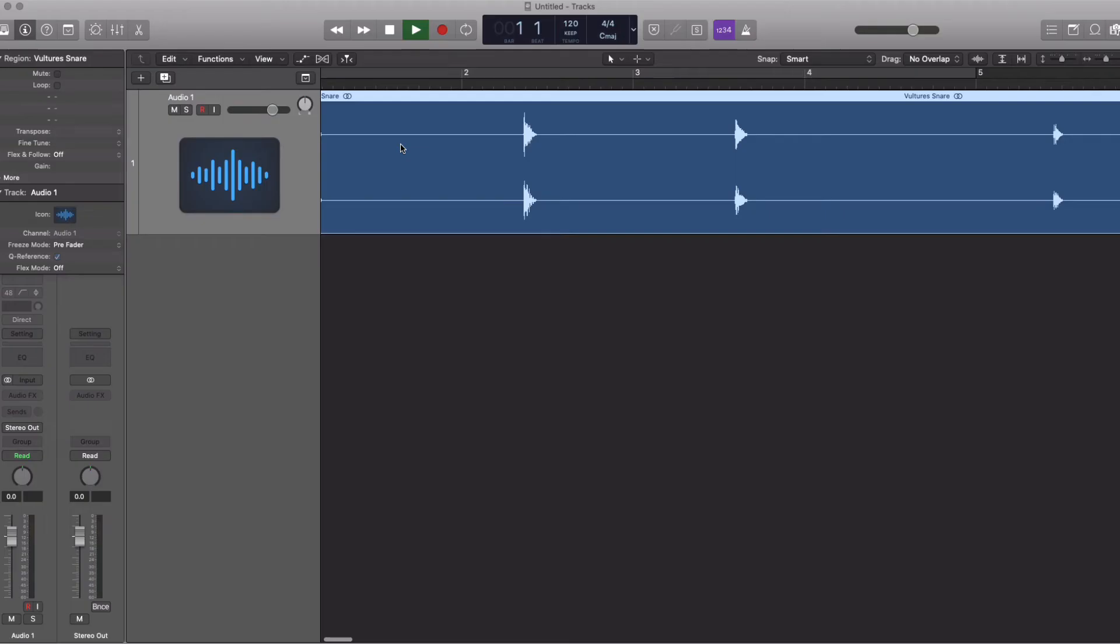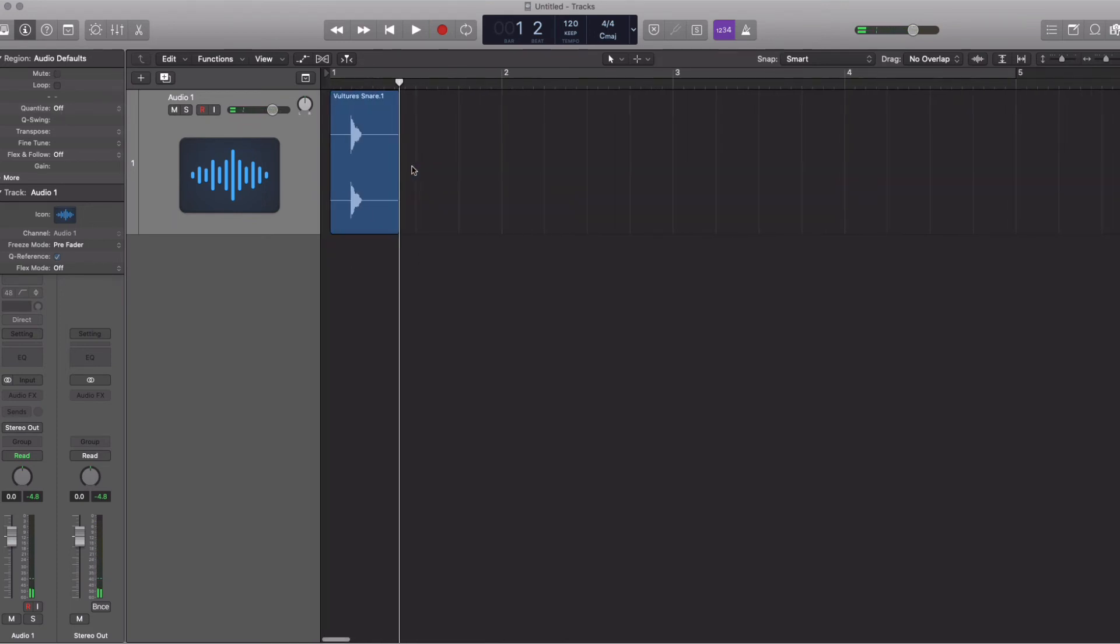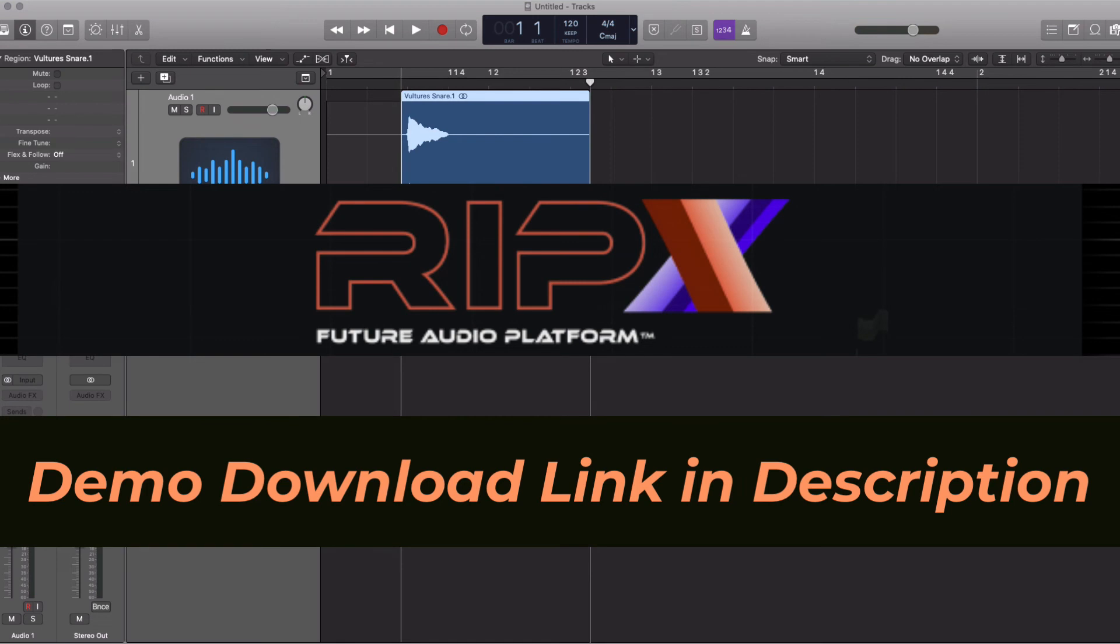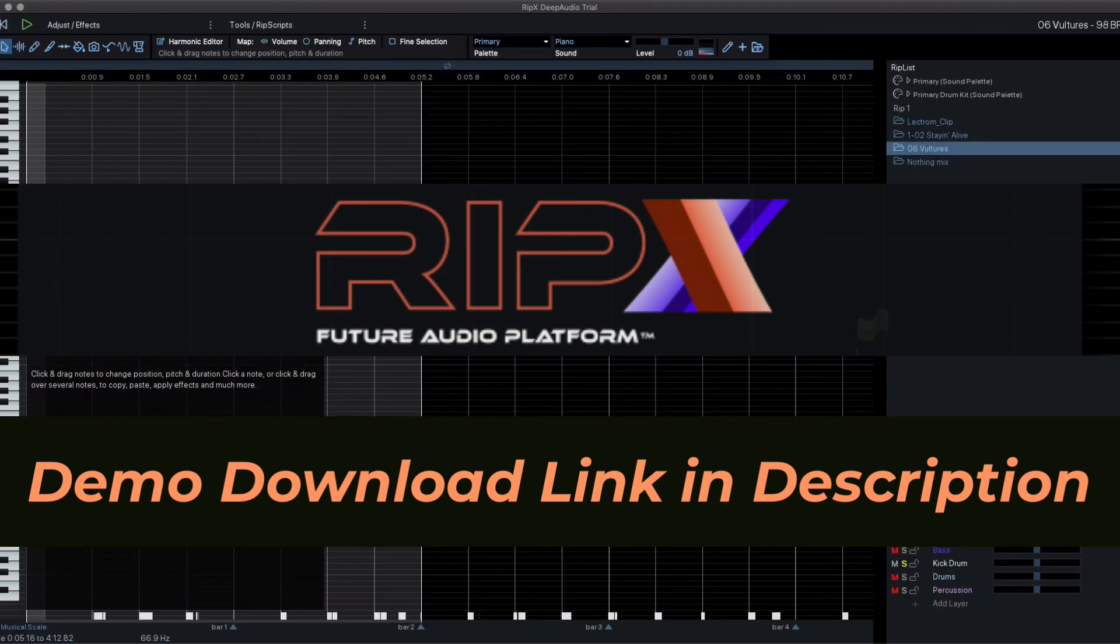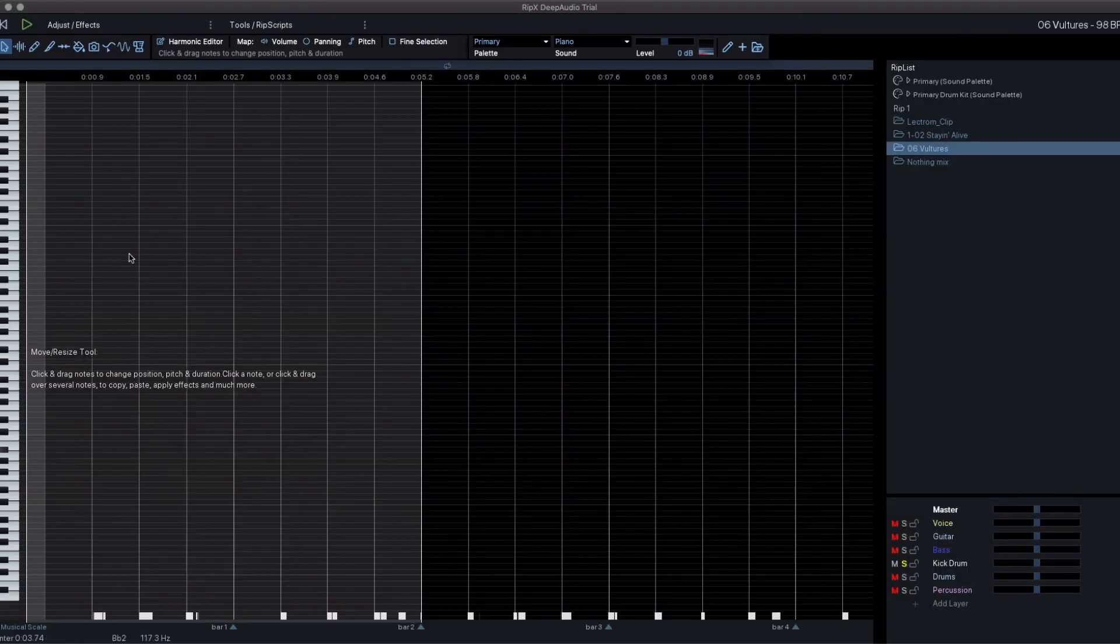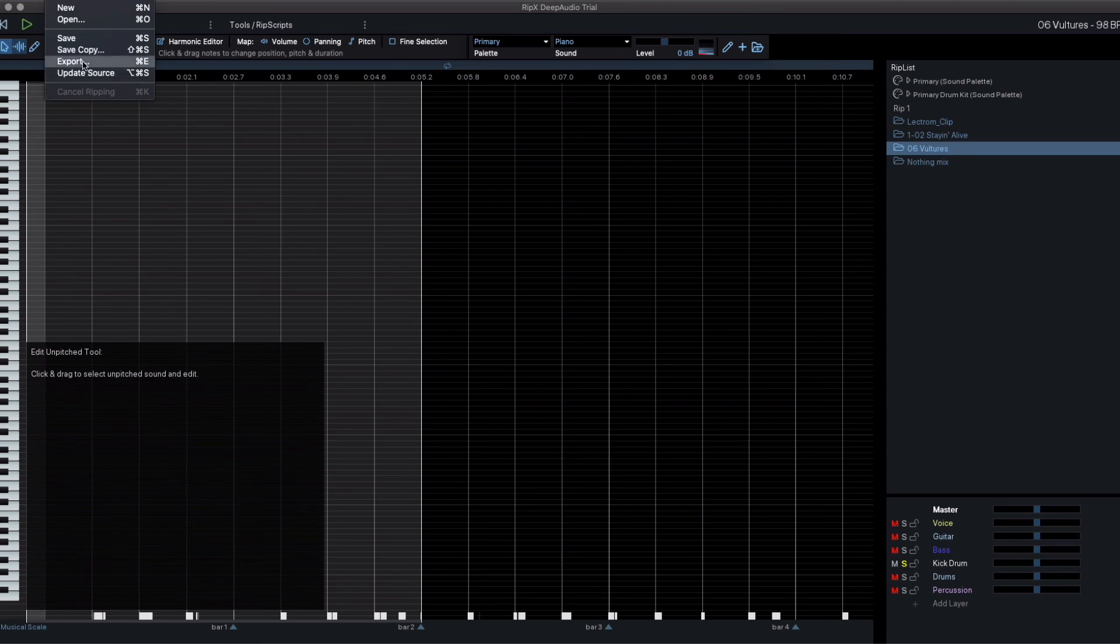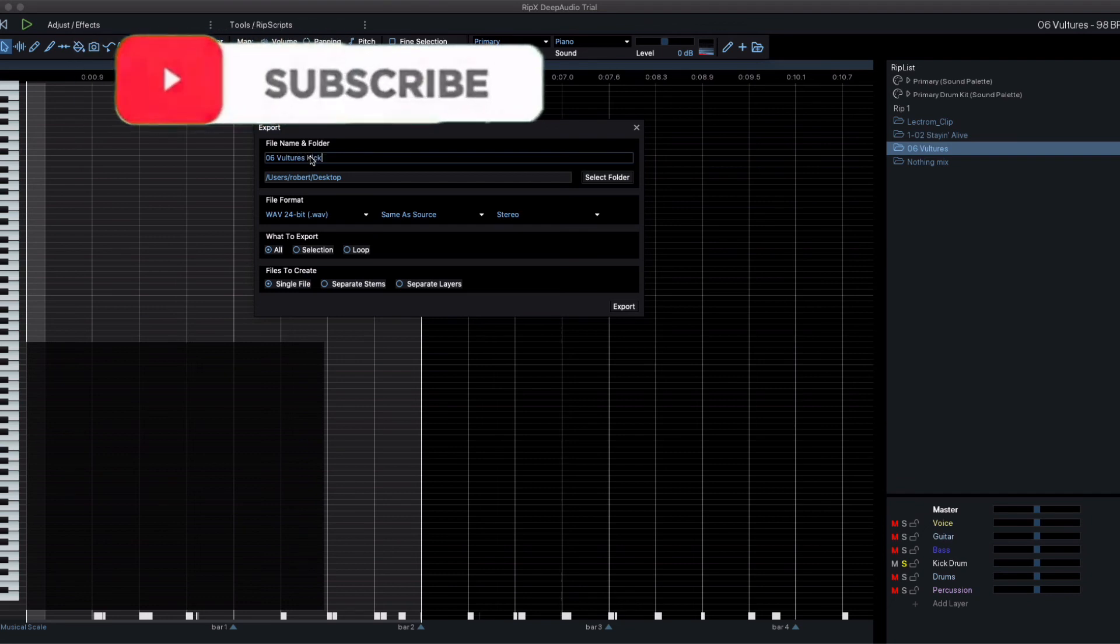Now, this video is really only scratching the surface of what RipX Deep Remix is capable of. So if you want to get started, you can download the demo using the link in the description. Now, let me know if you'd like to see this software used in future videos, mix dissections and stuff like that. I think that it opens up some new possibilities and I'm eager to hear what you think.